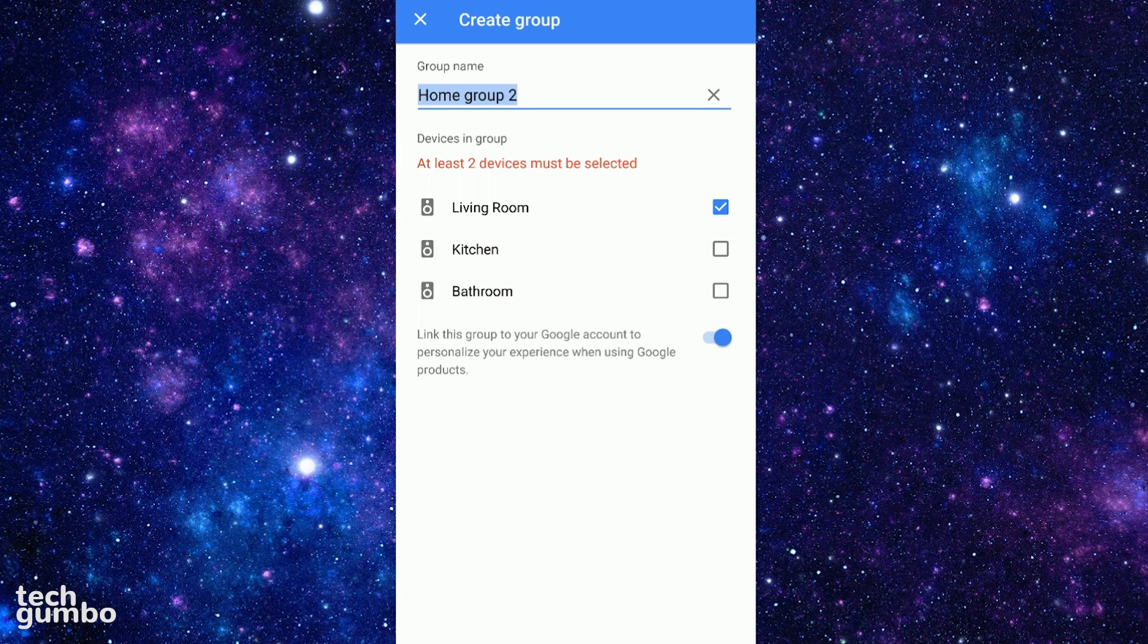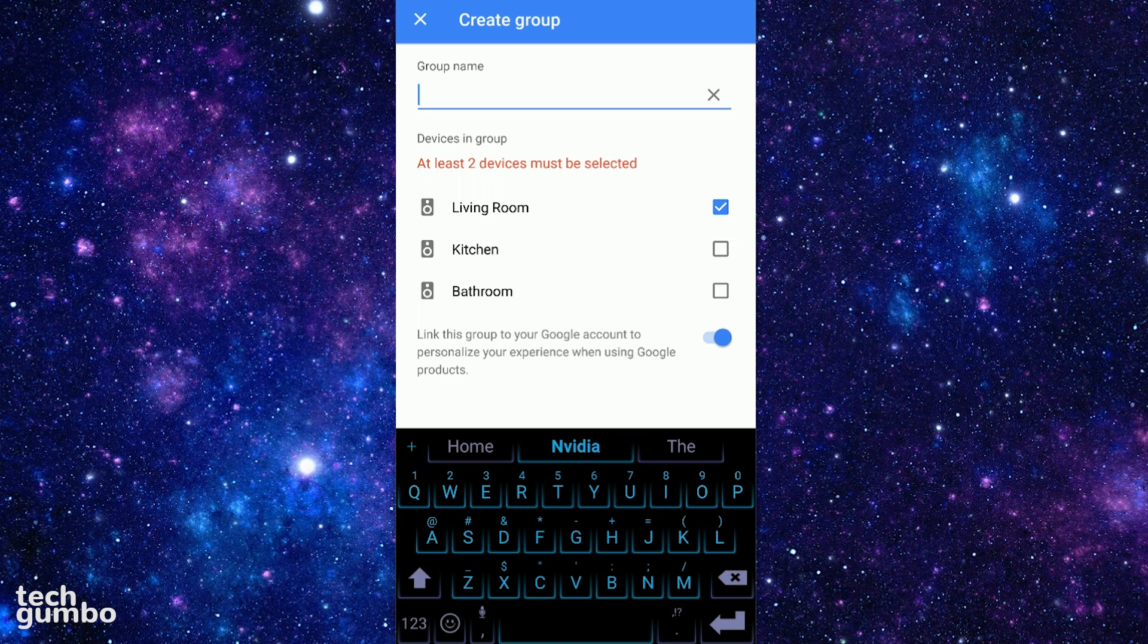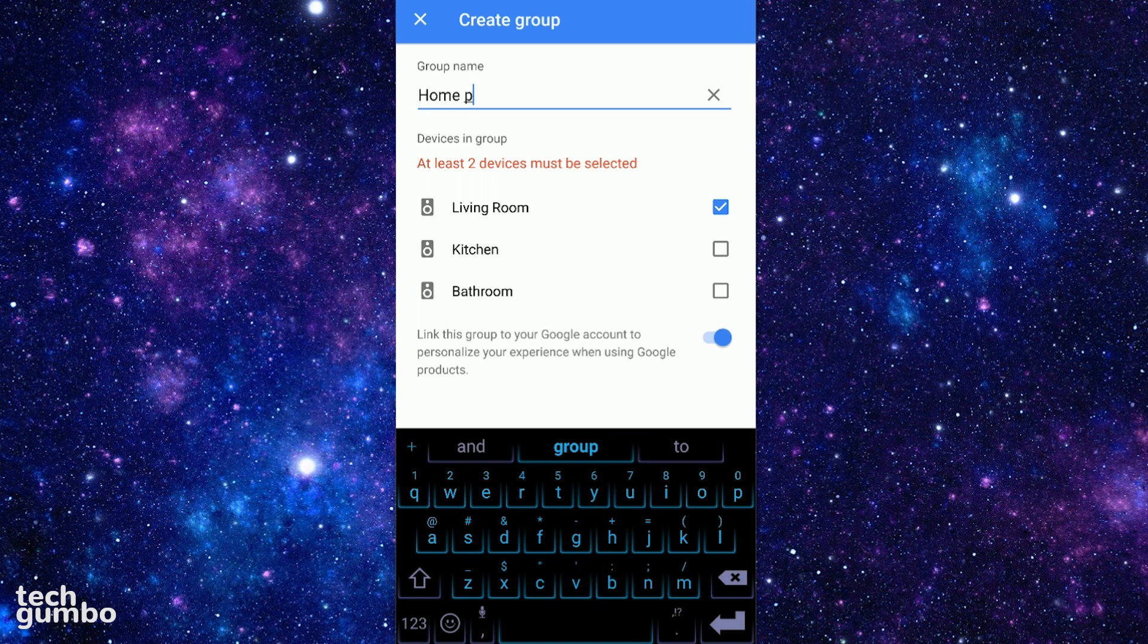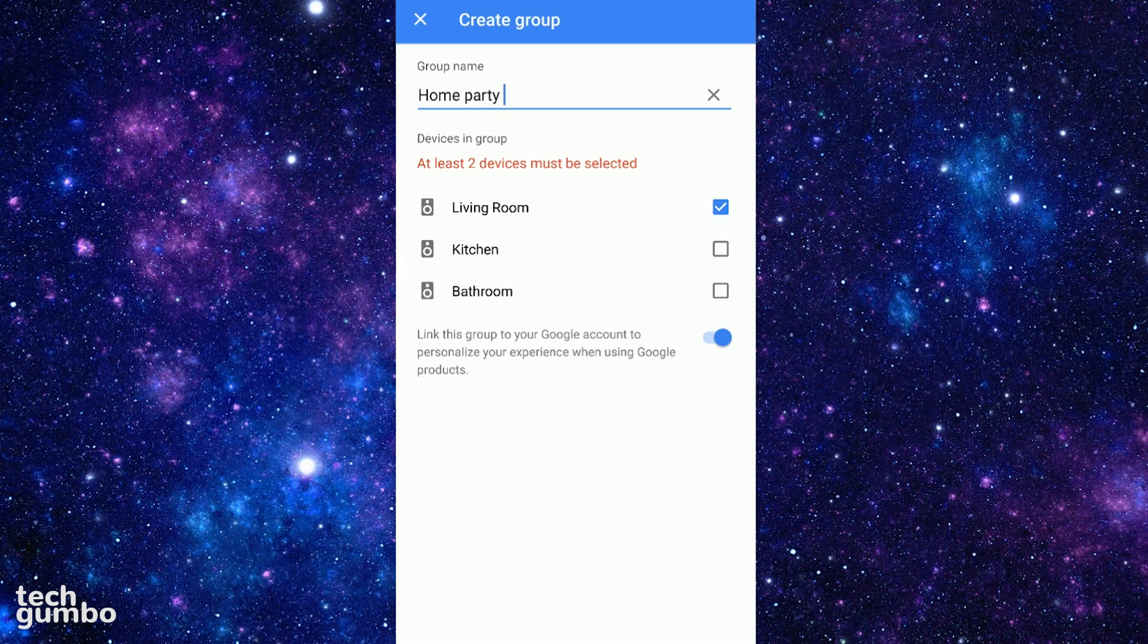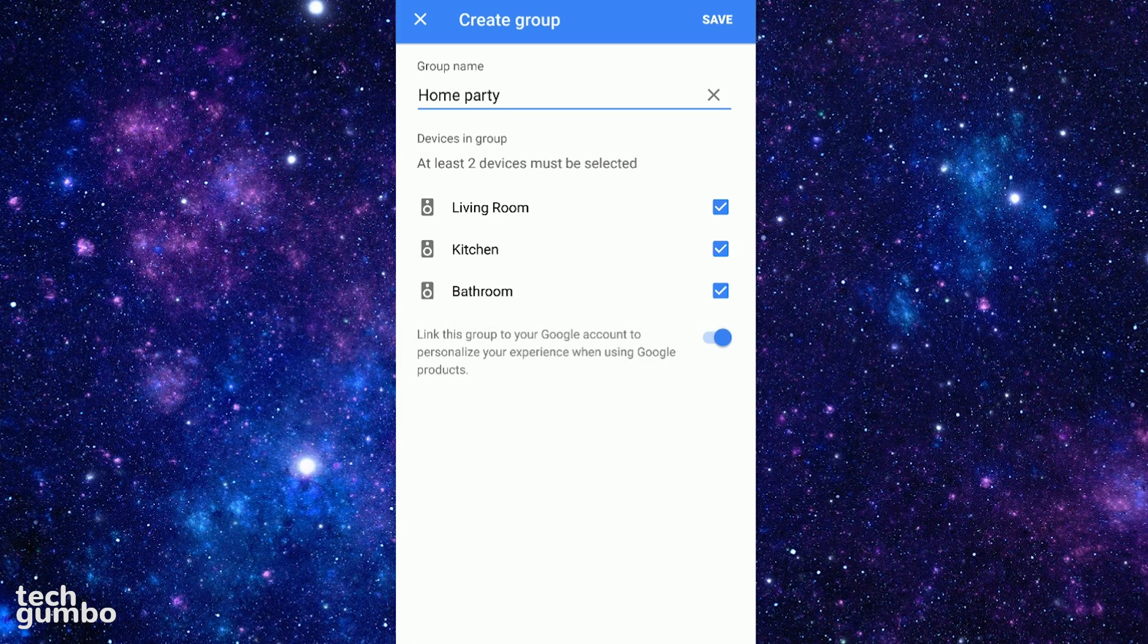You can rename the group if you want to. First I'll change the name of this group and call it Home Party. Then tap on the empty boxes to the right of the audio device name to add them to your group. Make sure the slider here at the bottom is turned on. When you're done, tap on Save in the upper right.